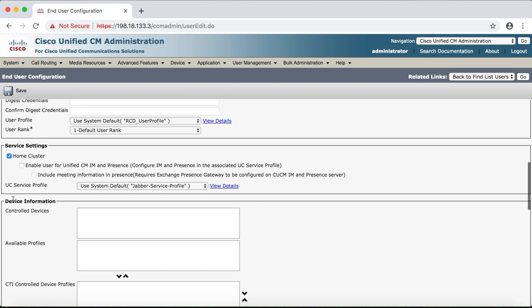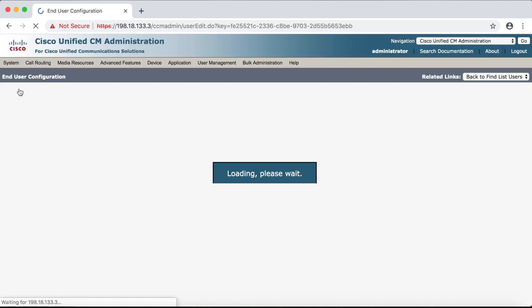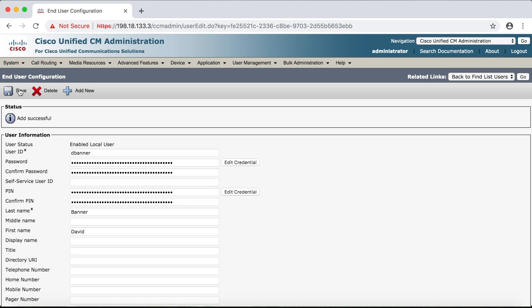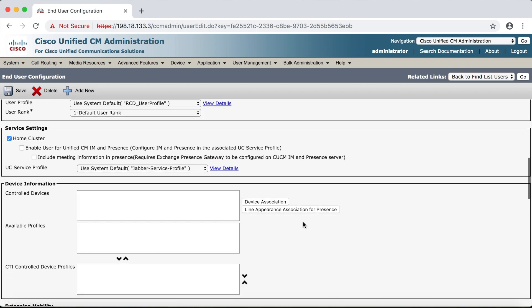Again we're not going to see the device association button until we click save. And there it is. So now we need to configure our Jabber client.